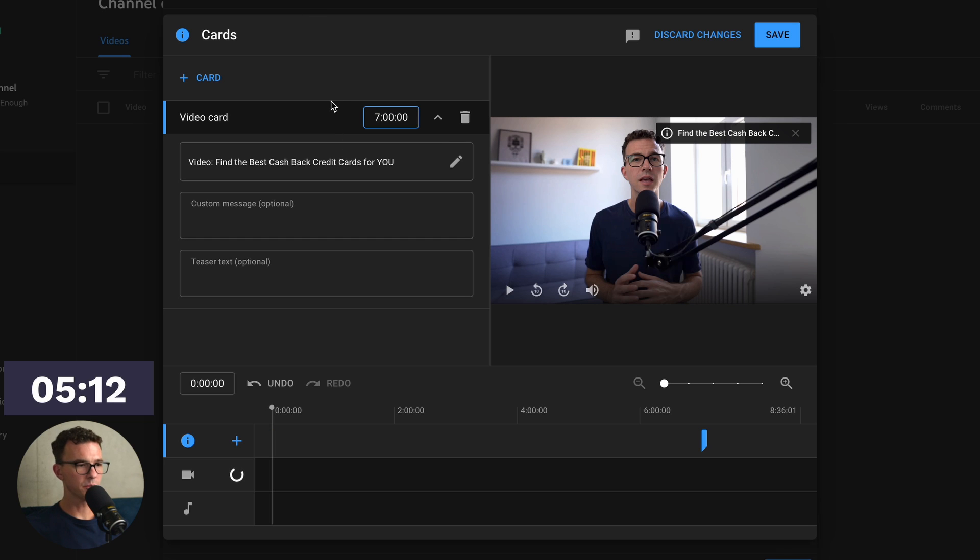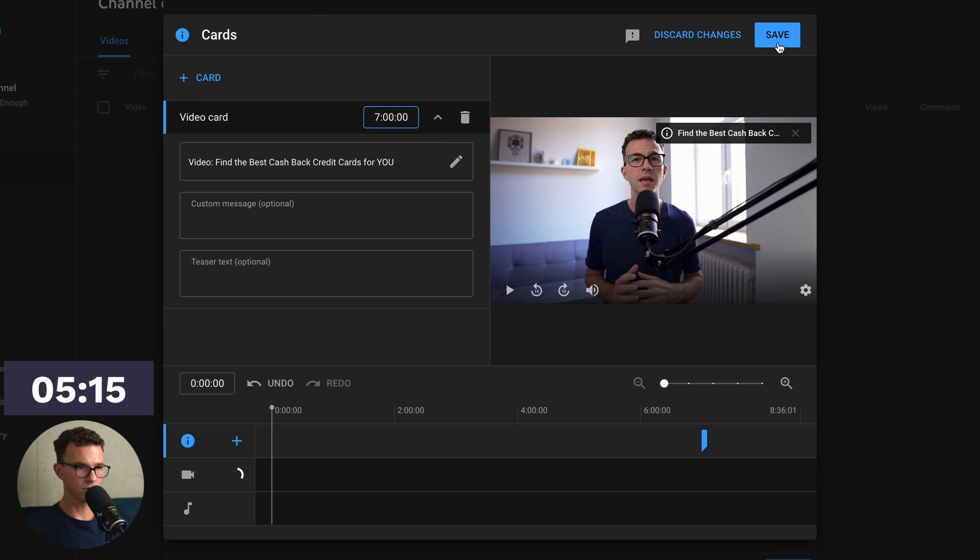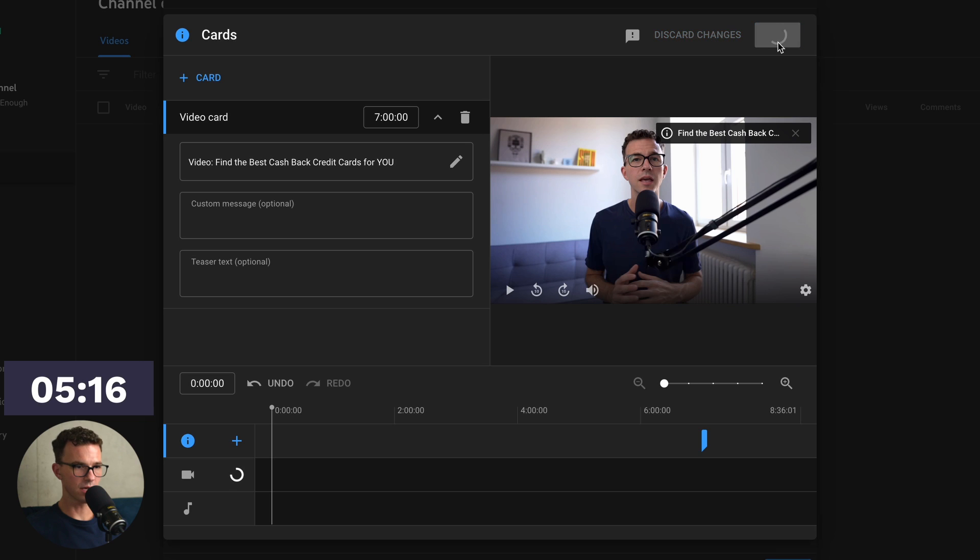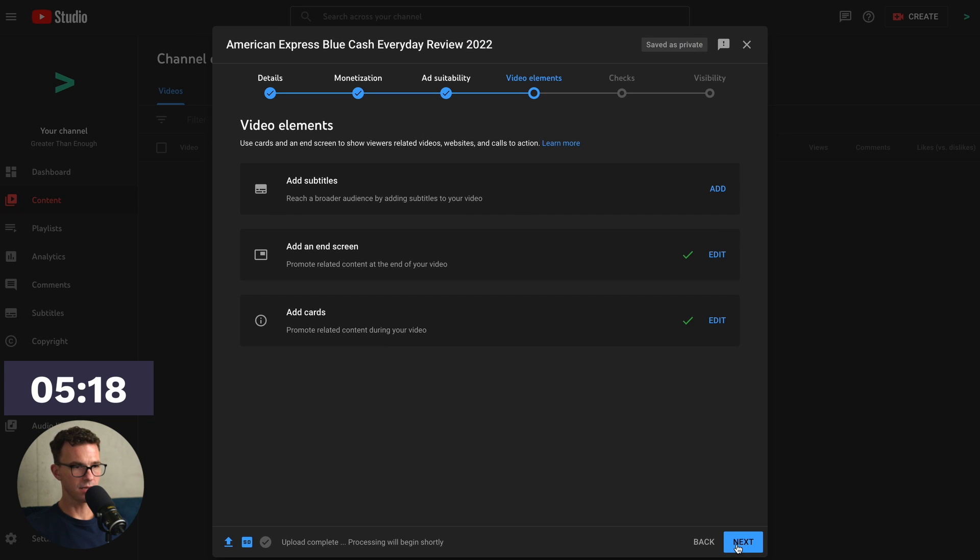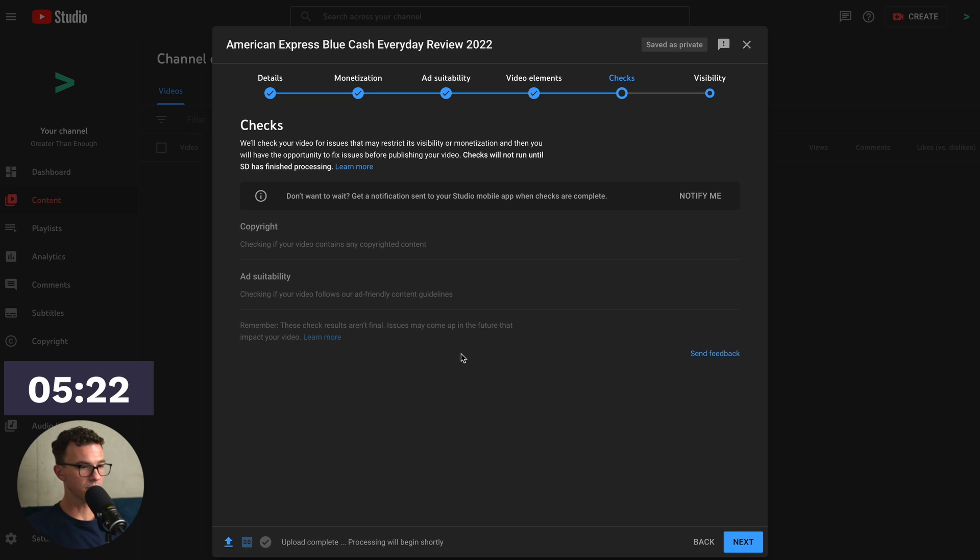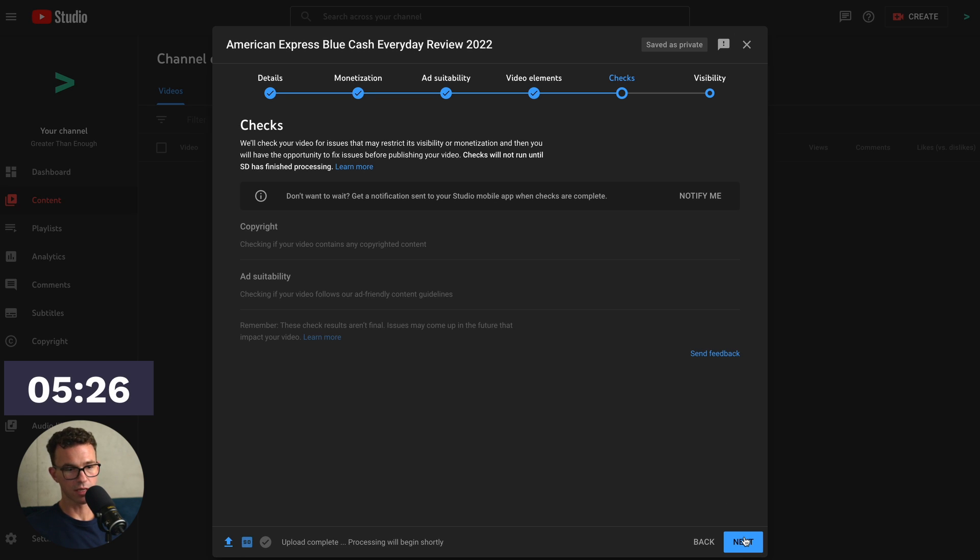So you can add up to 5 cards in any of your videos. We're done with that. Let's click on save. And then click on next. Then we have checks for copyright as well as ad suitability. This may take a little while to show up. So we're just going to click on next.